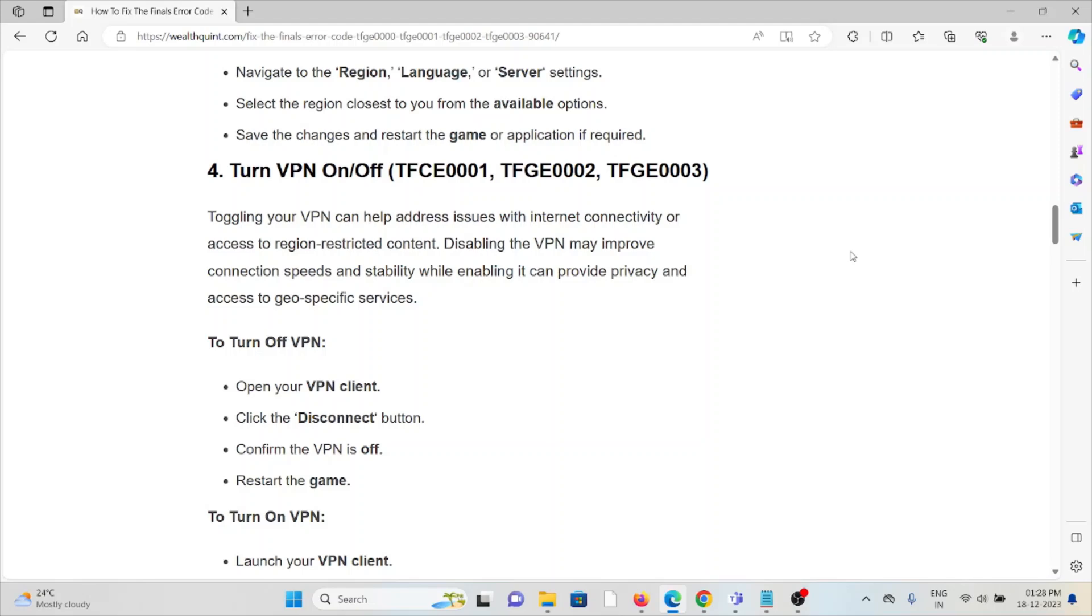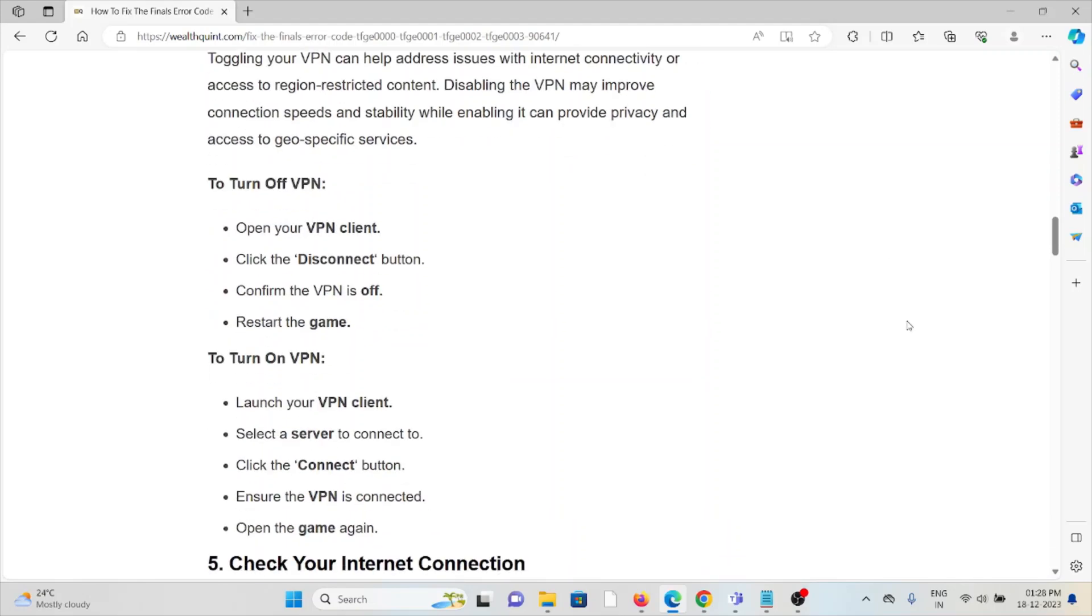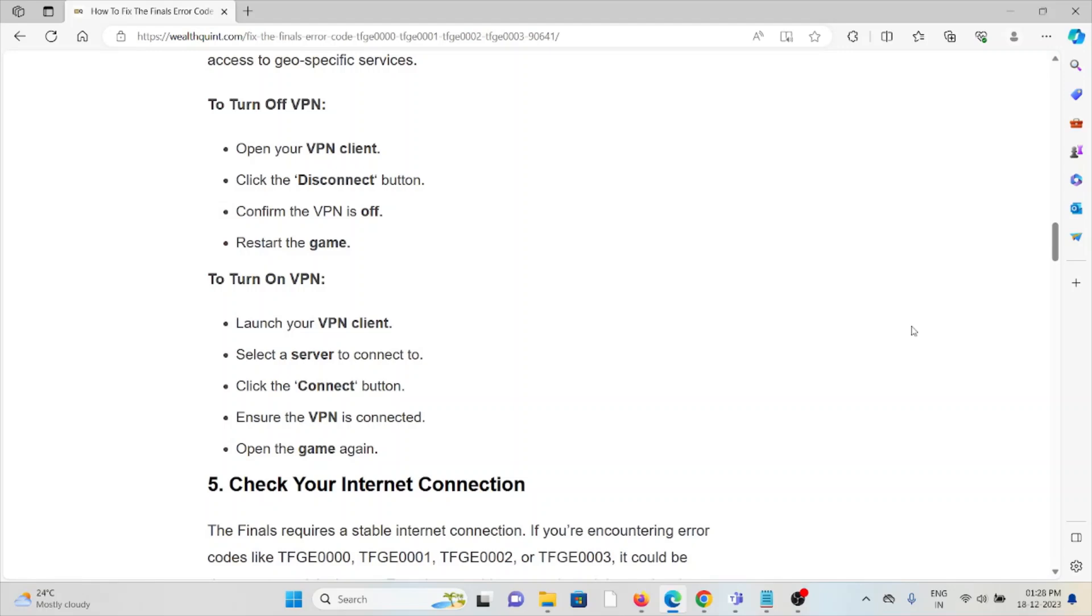To turn off the VPN, open your VPN client, click the disconnect button, confirm the VPN is off, and restart the game. To turn on the VPN, launch your VPN client, select a server to connect, click the connect button, ensure the VPN is connected, and open the game again.